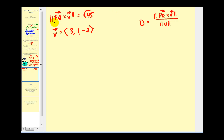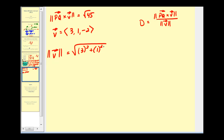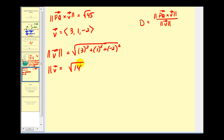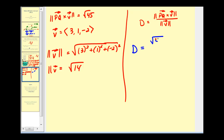Here's our formula. We already found the magnitude of the cross product as the square root of 45, and our directional vector V has components 3, 1, negative 2. The magnitude of vector V equals the square root of 3 squared plus 1 squared plus negative 2 squared, which is the square root of 9 plus 1 plus 4, giving the square root of 14. So the distance between the point and the line equals the square root of 45 divided by the square root of 14, which is approximately 1.79 units.